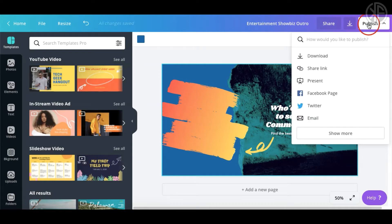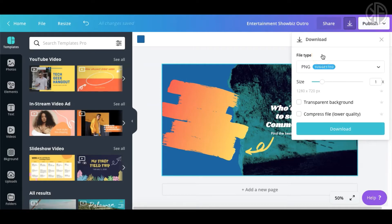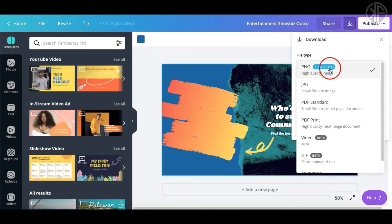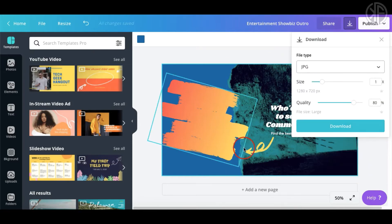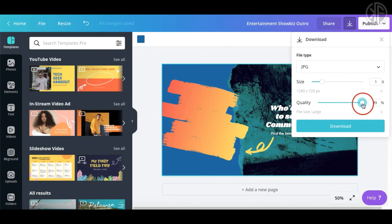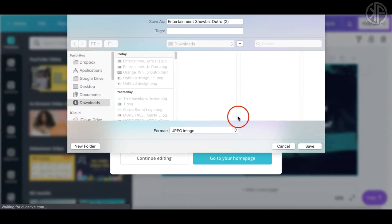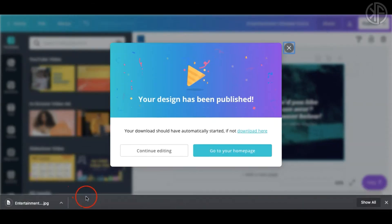Once you're happy with it, click 'Publish' and then 'Download.' You can save it as a PNG, but saving with a transparent background is only available for paid accounts. Typically I like to save as a JPEG when there's no need for transparency, and I increase the quality to 100% before downloading to my computer.